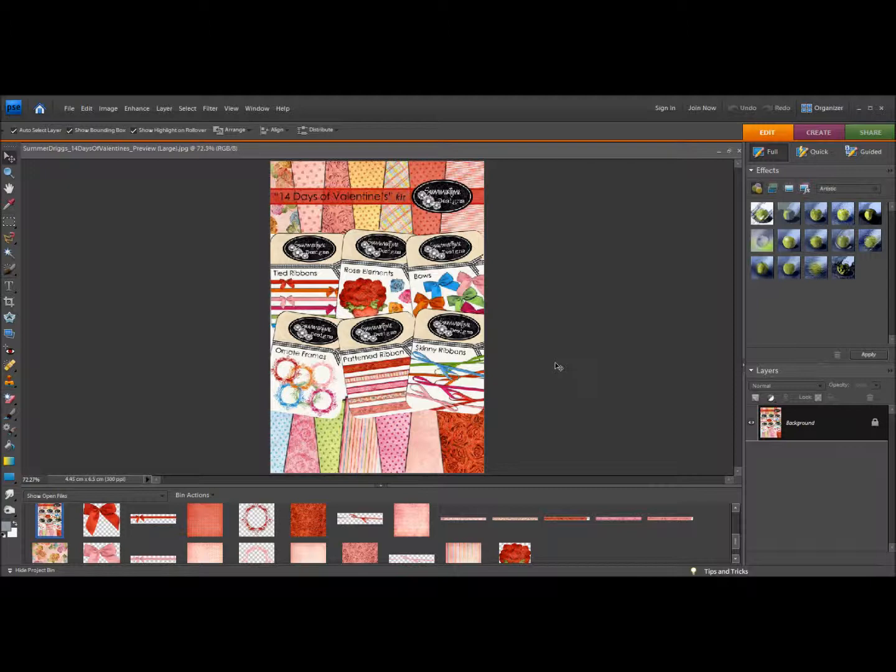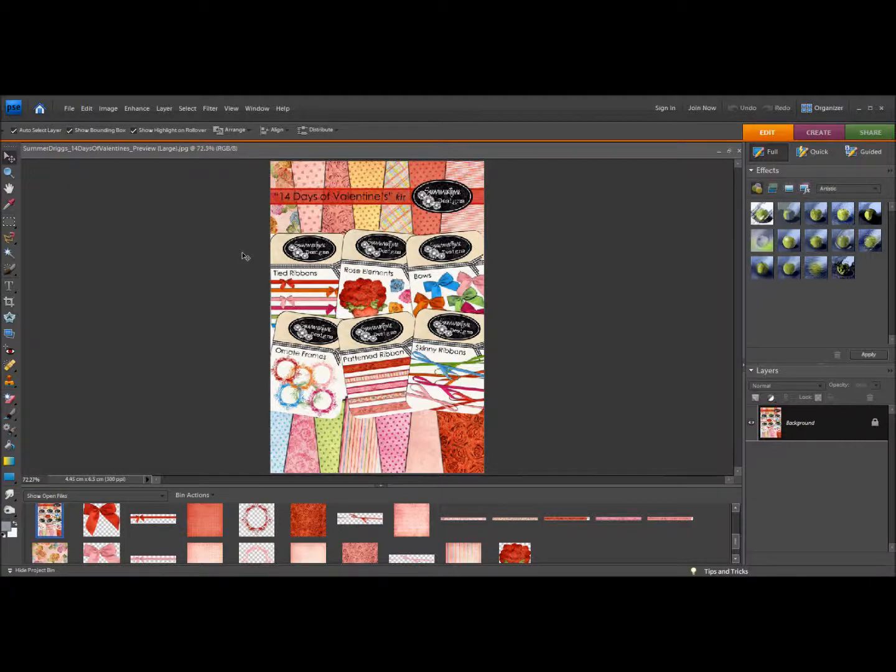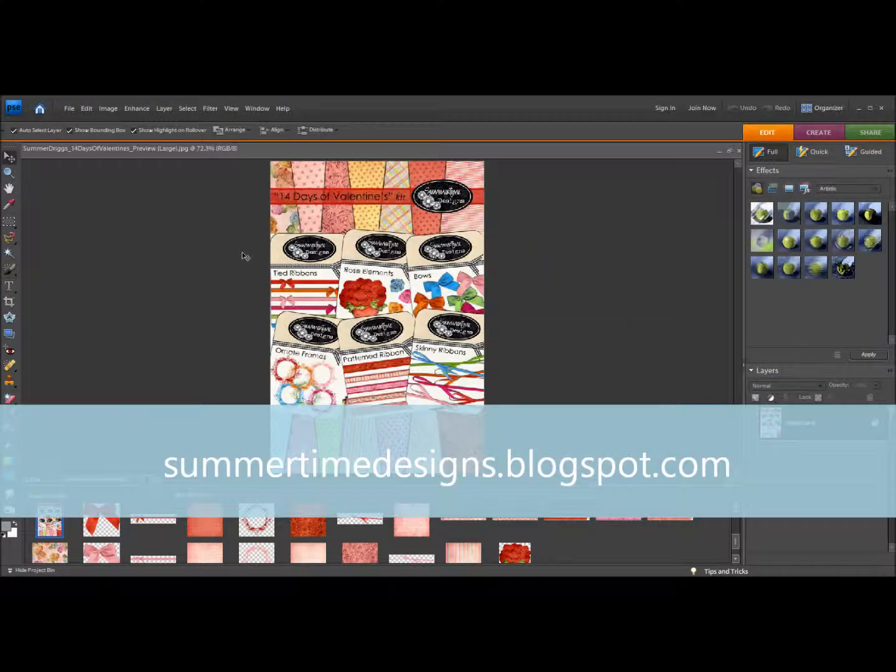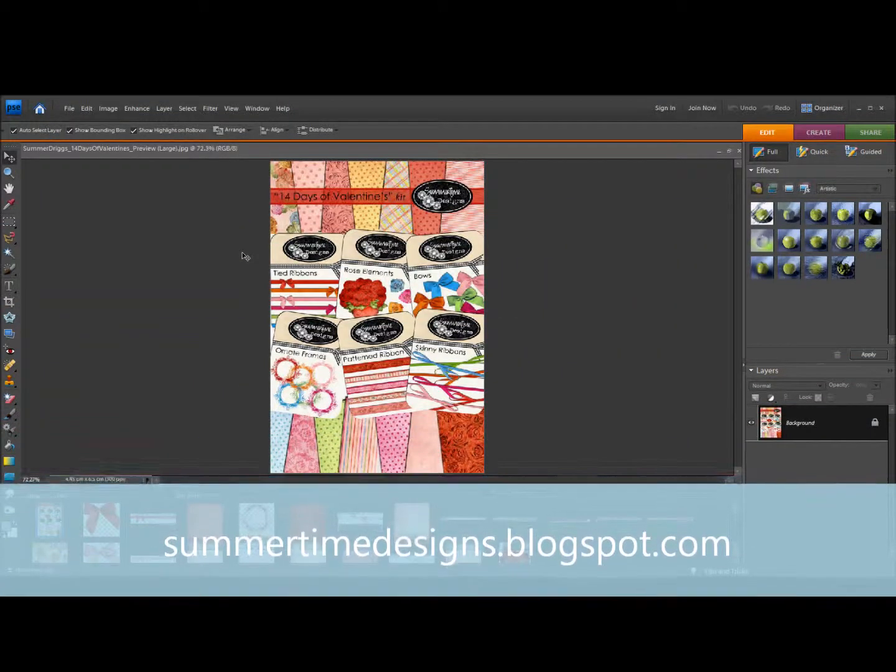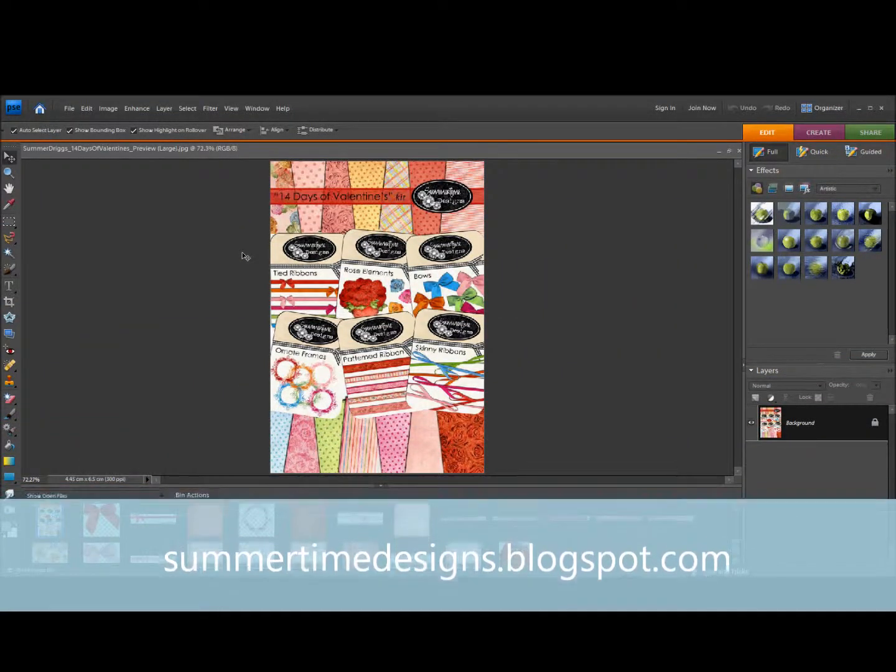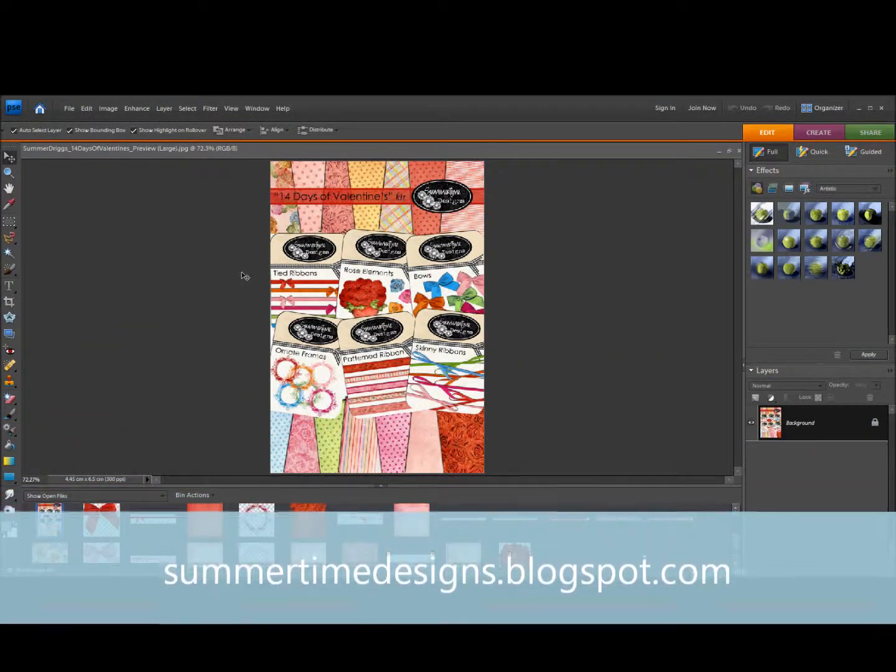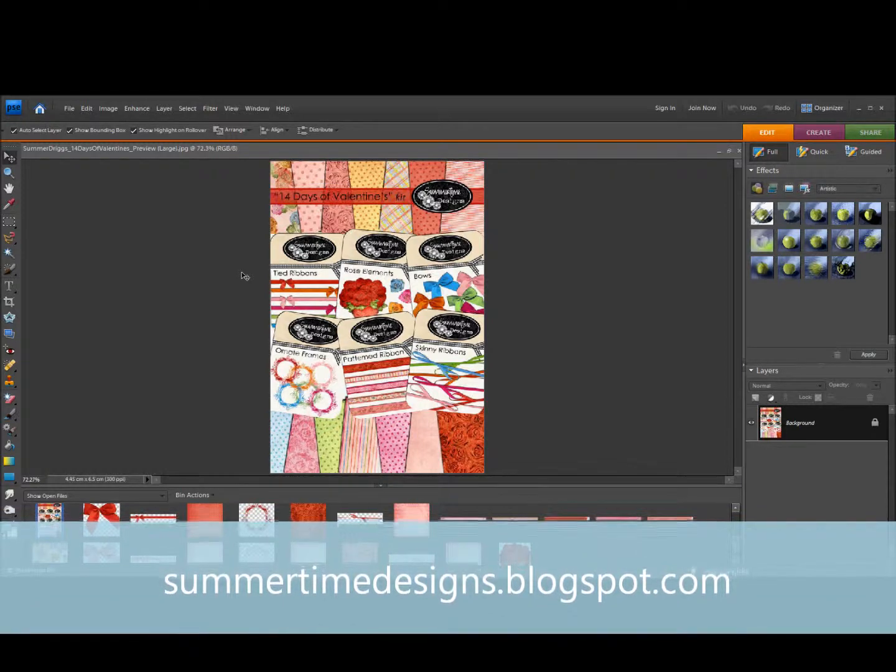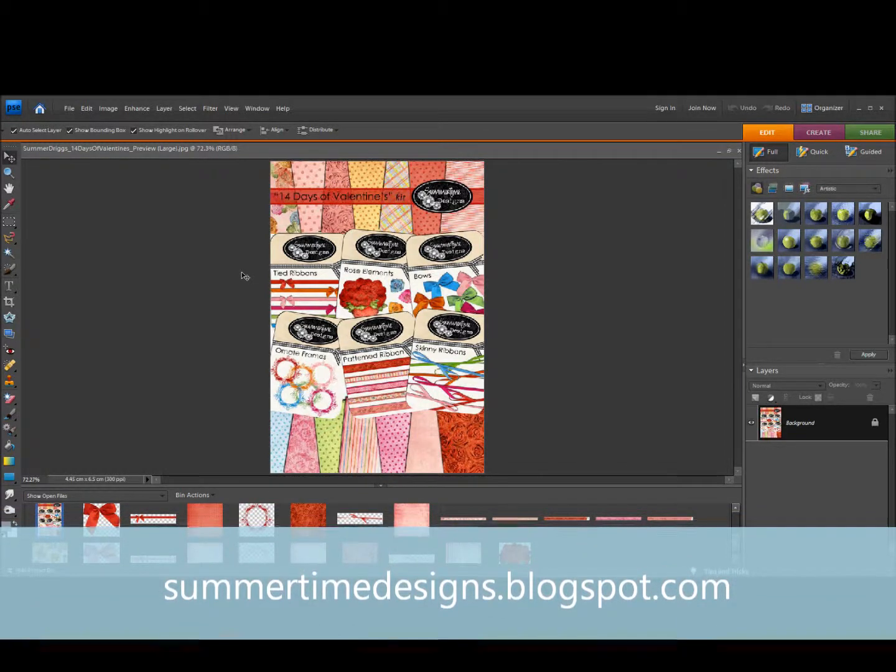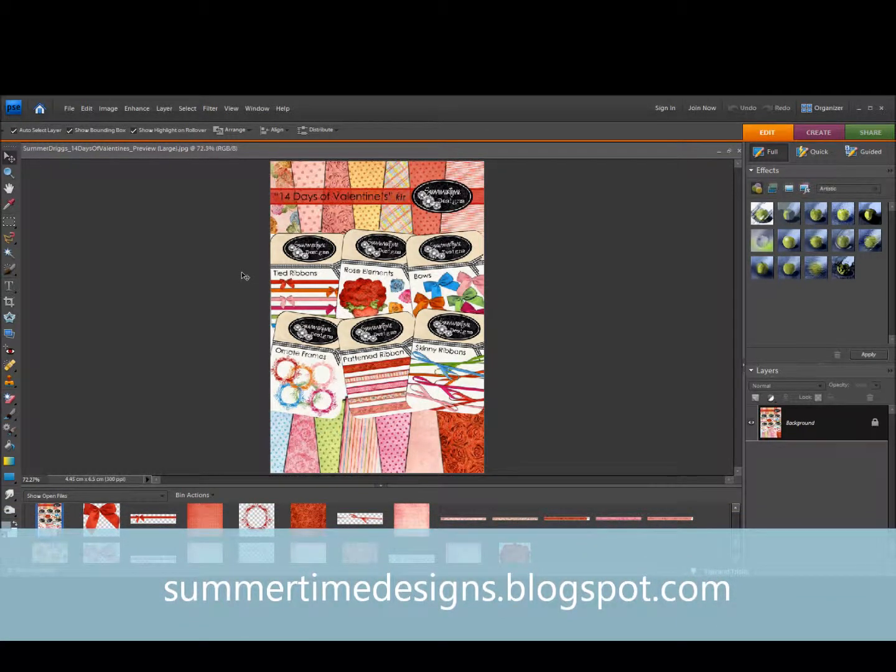So I'm in Adobe Photoshop and I'm going to use the 14 Days of Valentine's kit from Summertime Designs. This was a free kit from her website at SummertimeDesigns.blogspot.com.